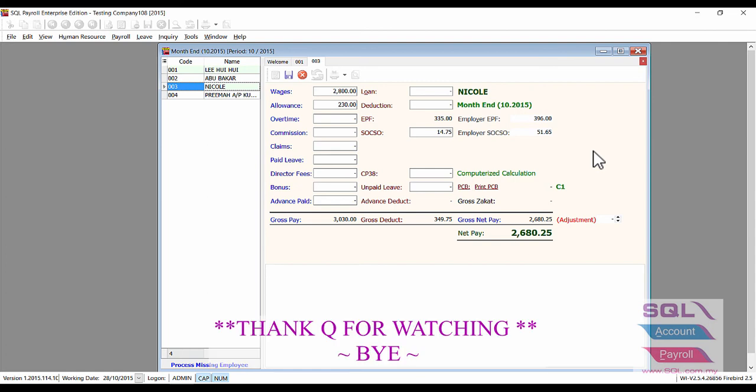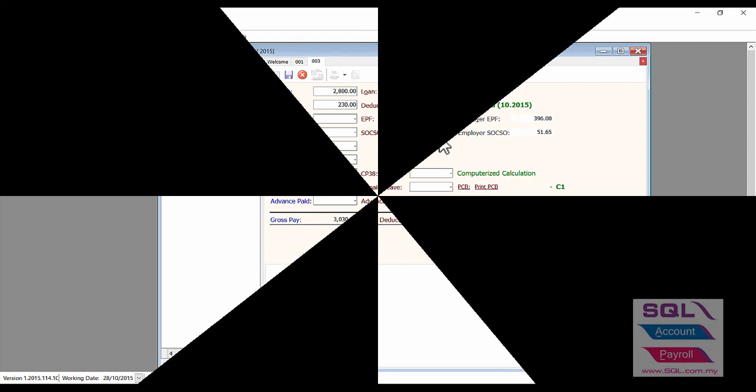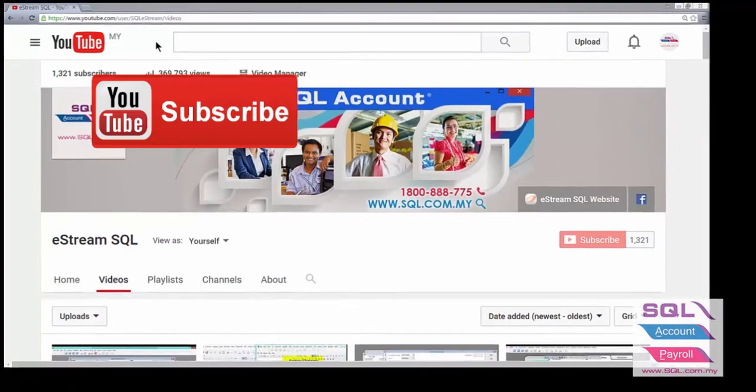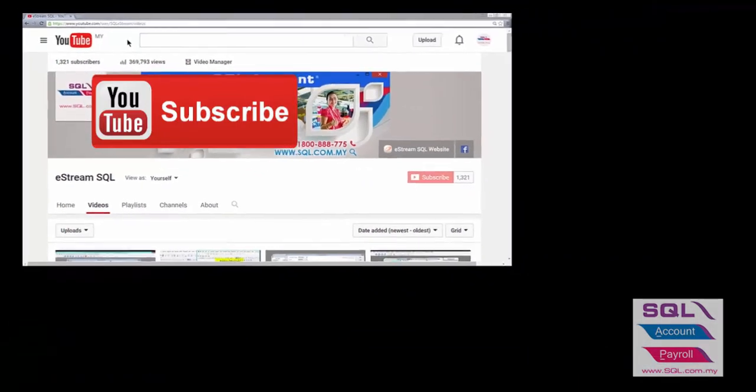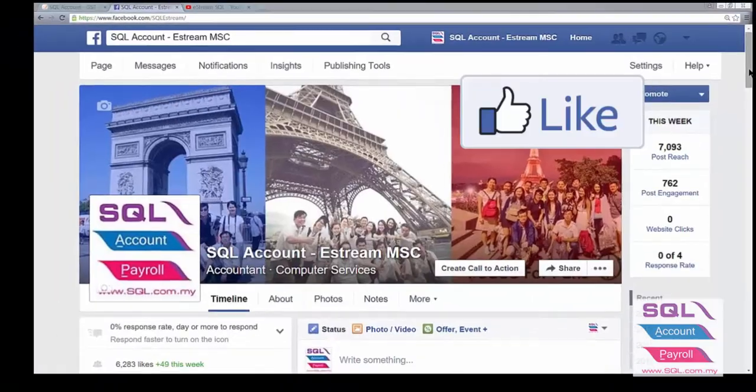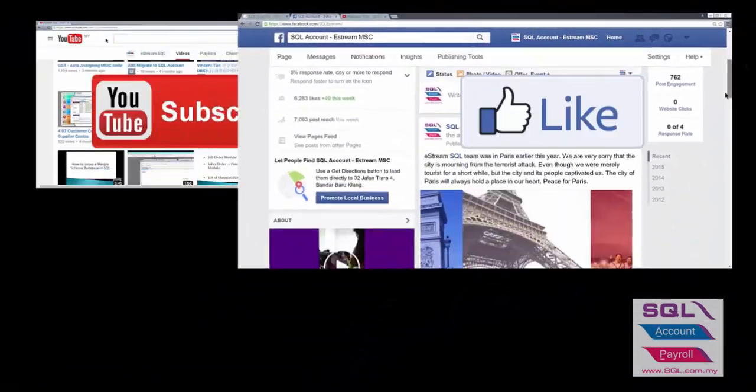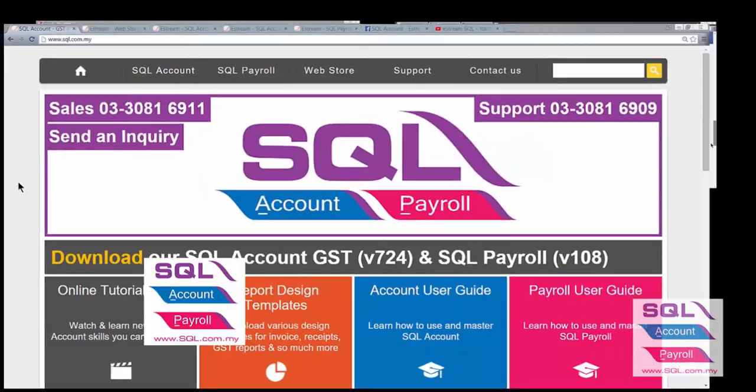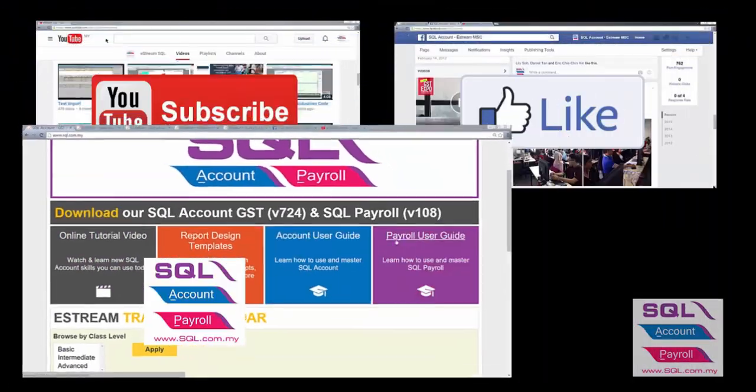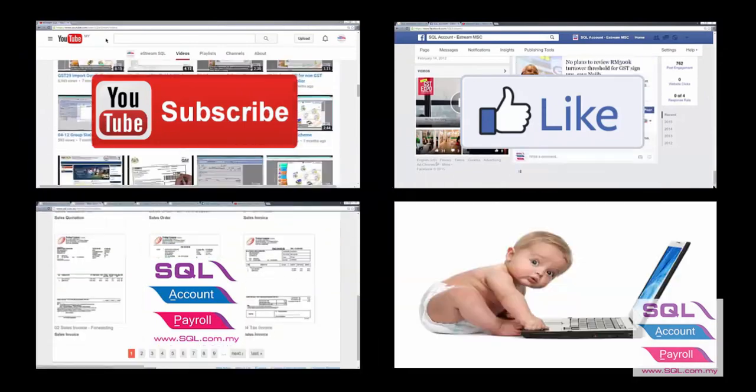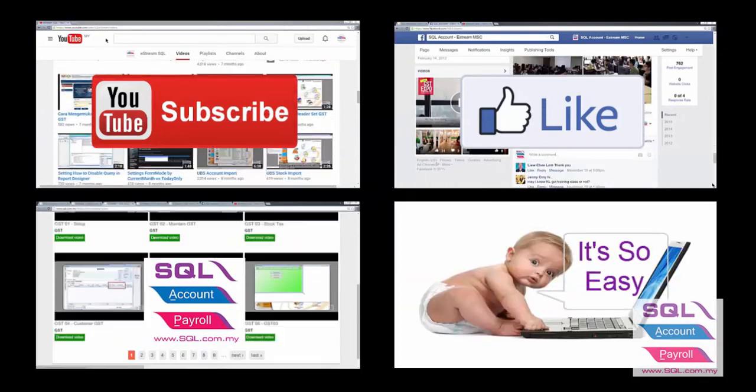That's all for today's video. Thank you. Subscribe to our YouTube for the latest videos, follow our Facebook for the latest updates, and go to our website for reports and guides. It's so easy.